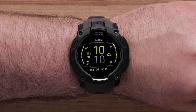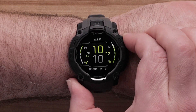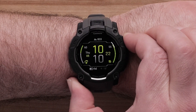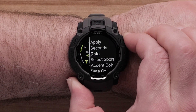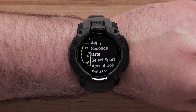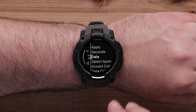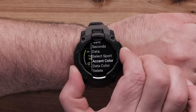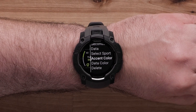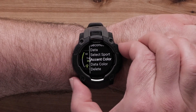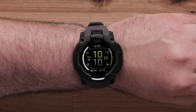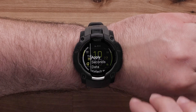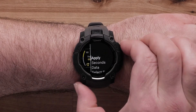When you have finished, you will return to the Customization menu. You can also adjust the watch hands, accent color, or data color. When finished, select Apply.